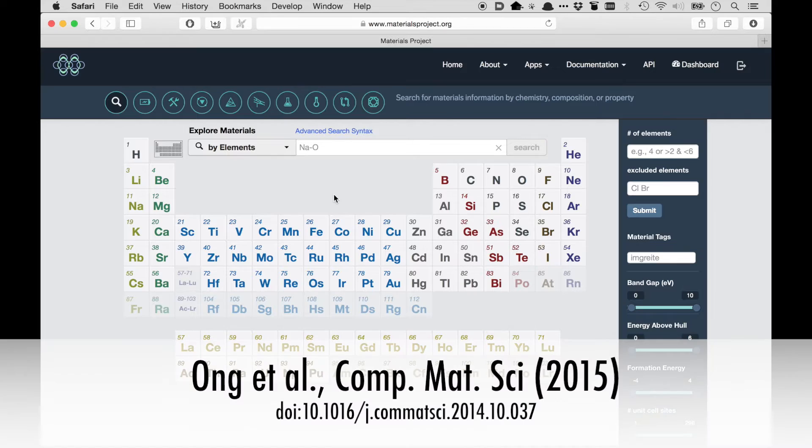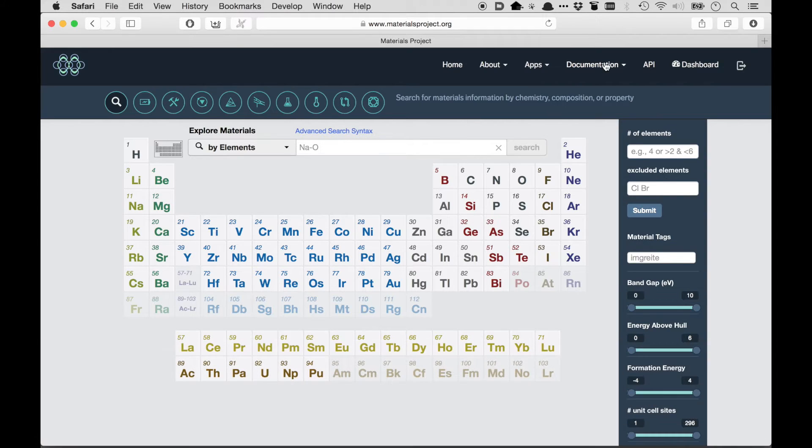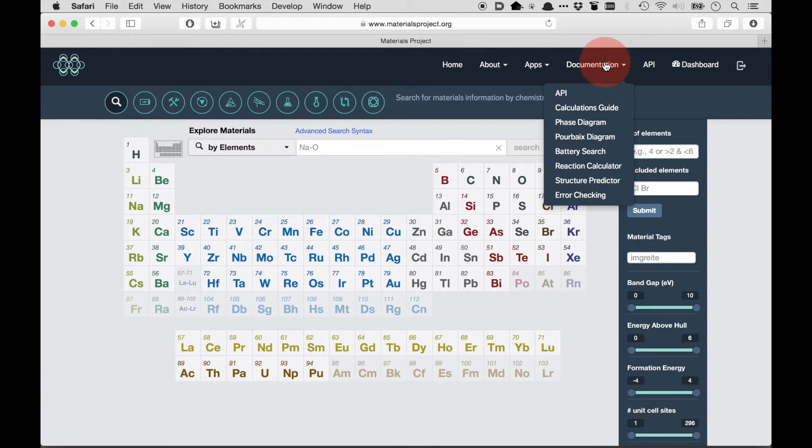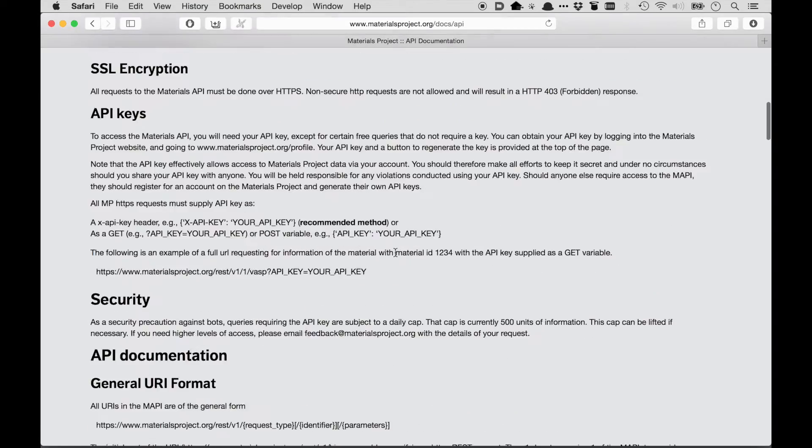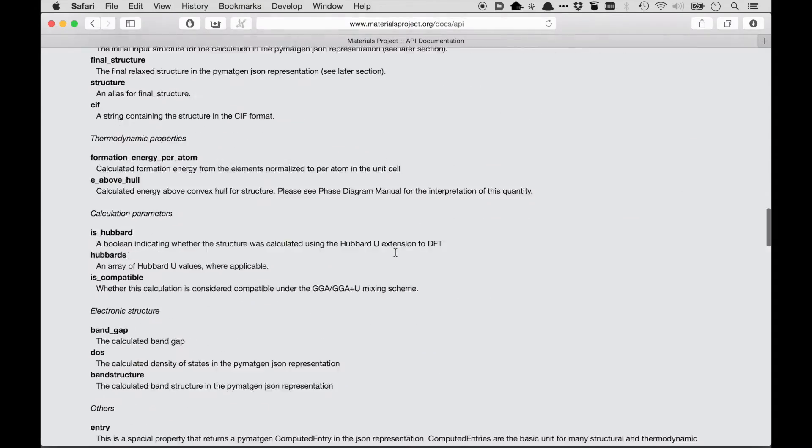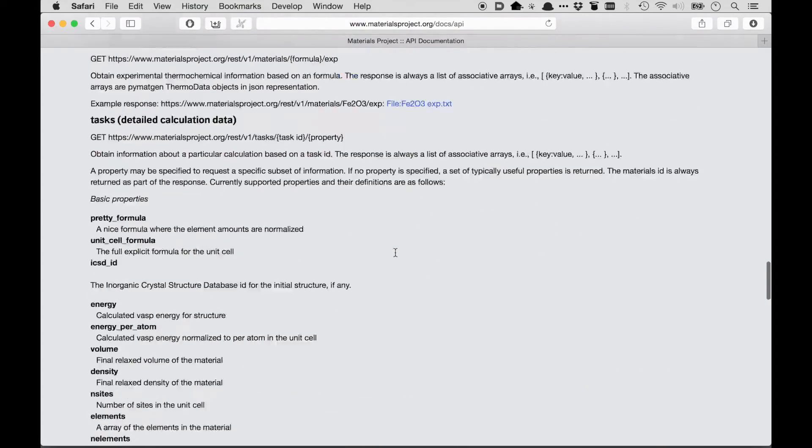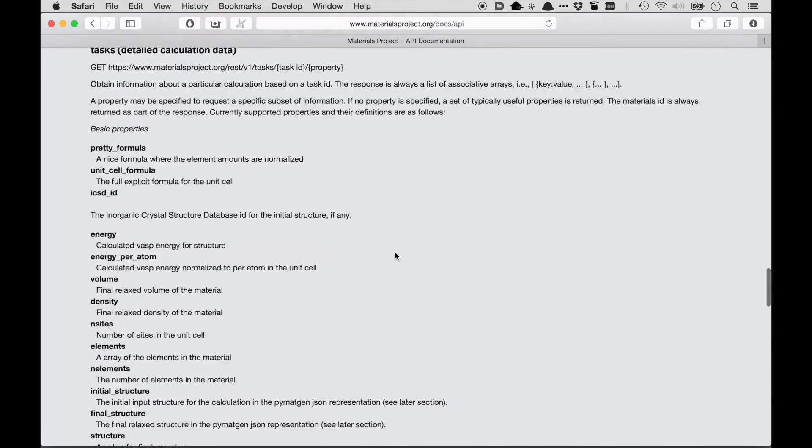There's a link to a paper on the bottom of the screen, and in addition, there's some more technical documentation when you click Documentation and then API. So this contains some of the more technical details about how to use the REST API and what sorts of properties are available.